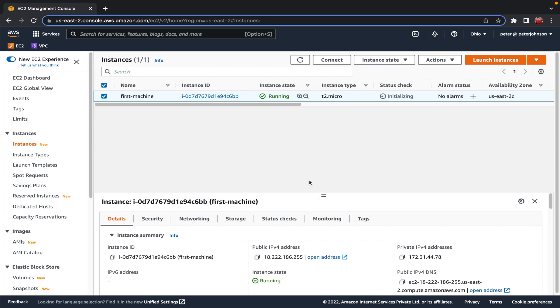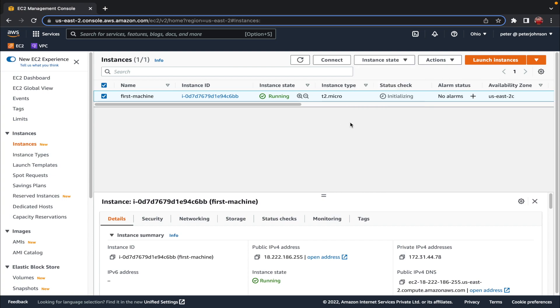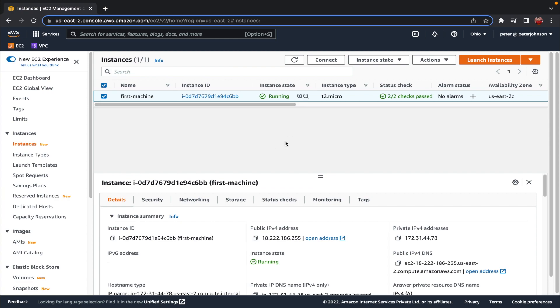We can also see the public IPv4 address, private IPv4 address, private IP DNS address, security settings, network settings, storage settings, status checks, and monitoring. To terminate an instance, select it and click 'Instance State'. Stopping an instance won't delete it, and you may still be charged. To completely remove an instance, you need to terminate it, which permanently deletes it.